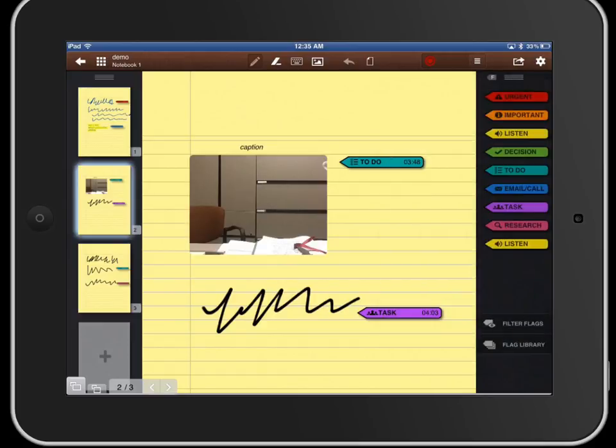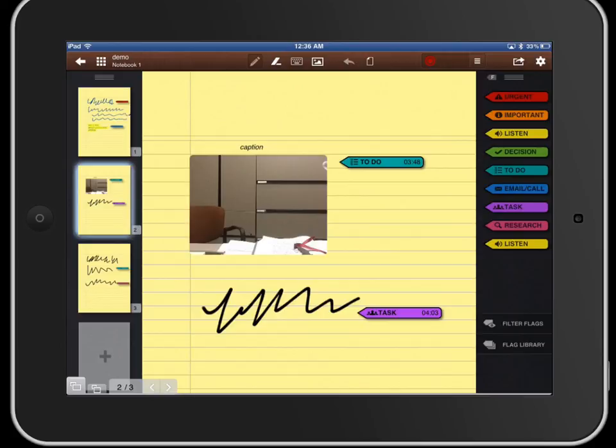So again this is Capture Notes 2. It's a great application for recording live lectures and being able to take really nice notes. I highly recommend it. Right now it's on sale for 99 cents in the app store. Normally I believe it's $4.99 as the regular price. So go check it out. Capture Notes 2 in the app store for recording live lectures. Thanks for watching.